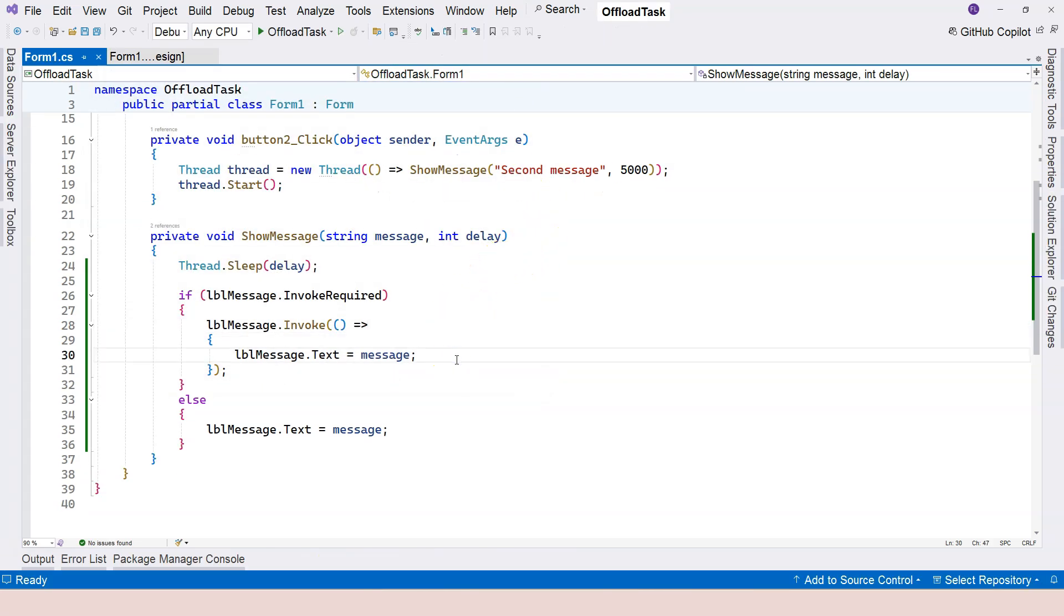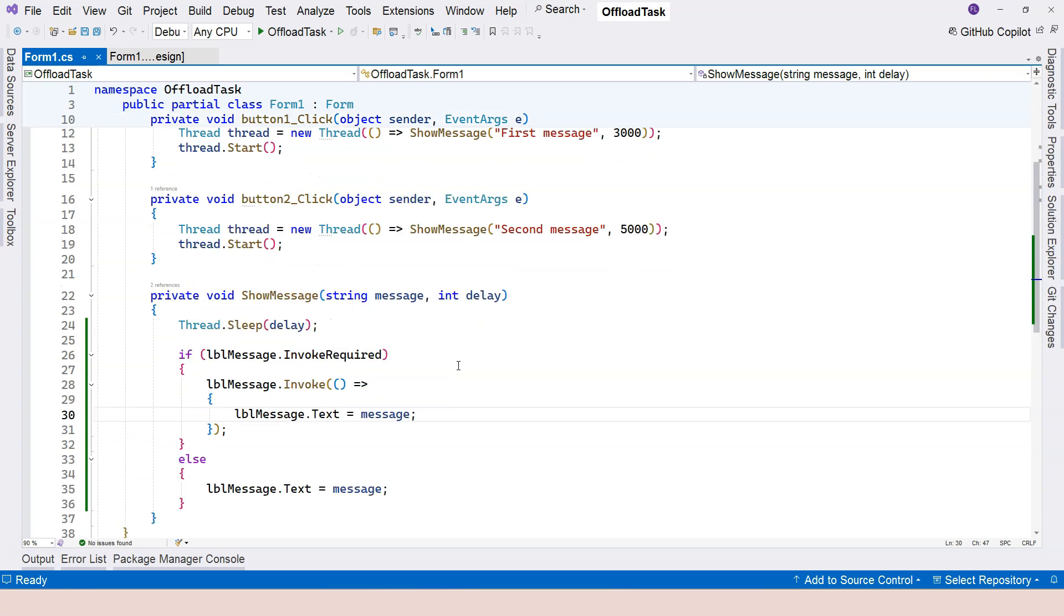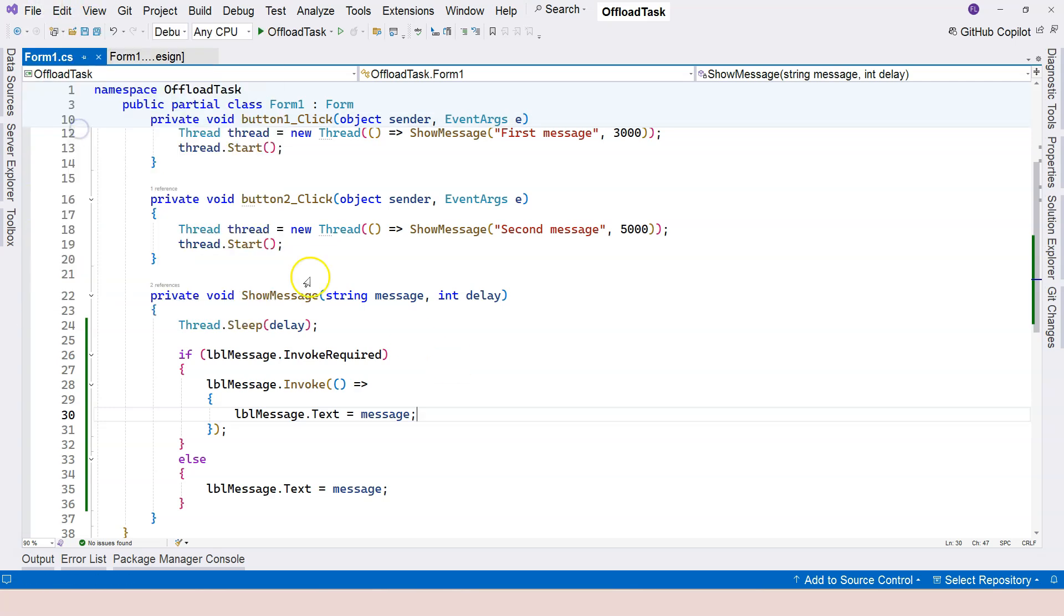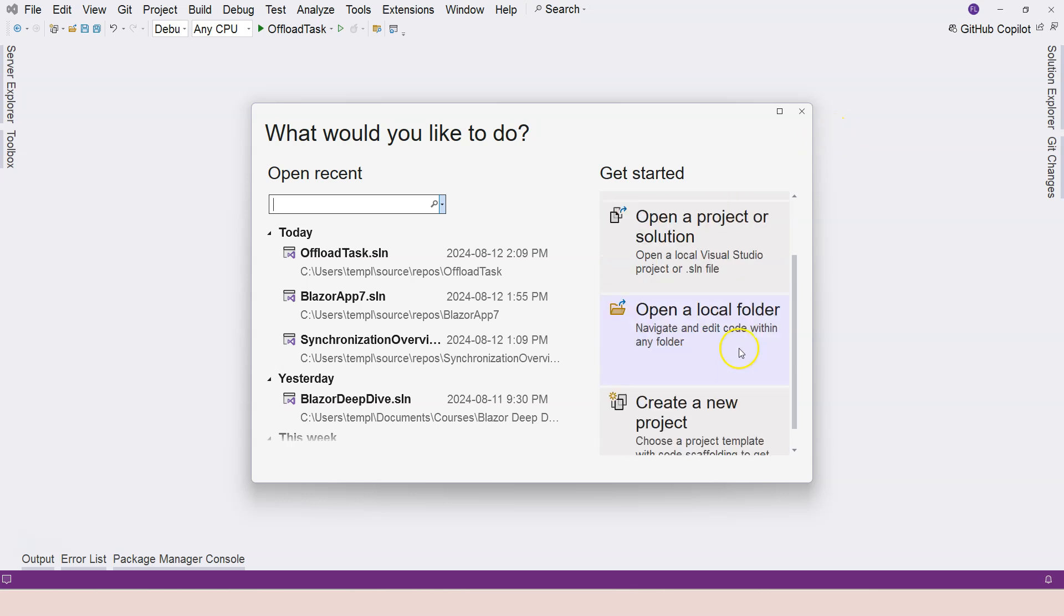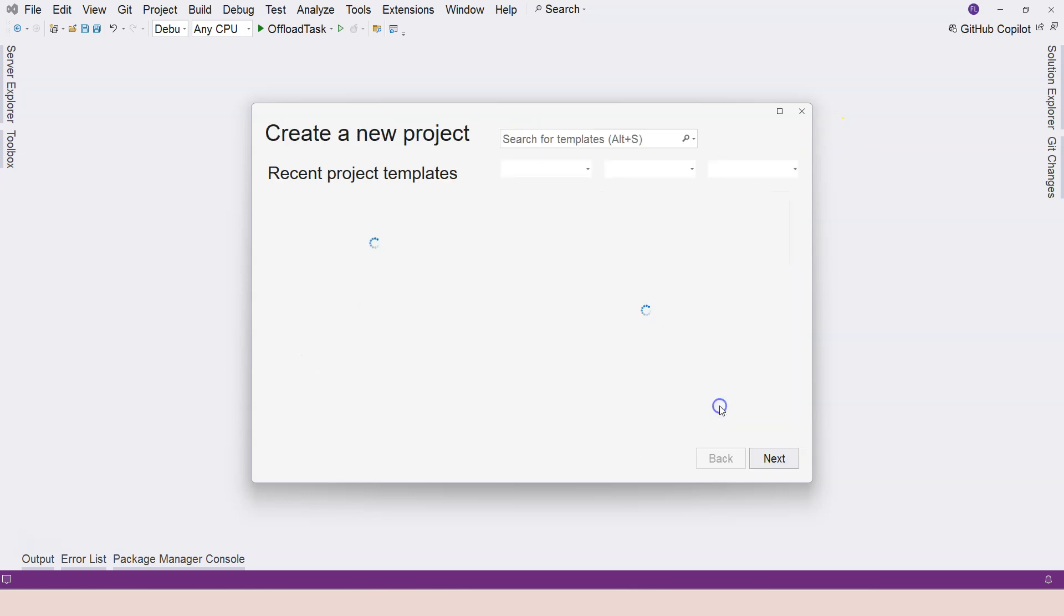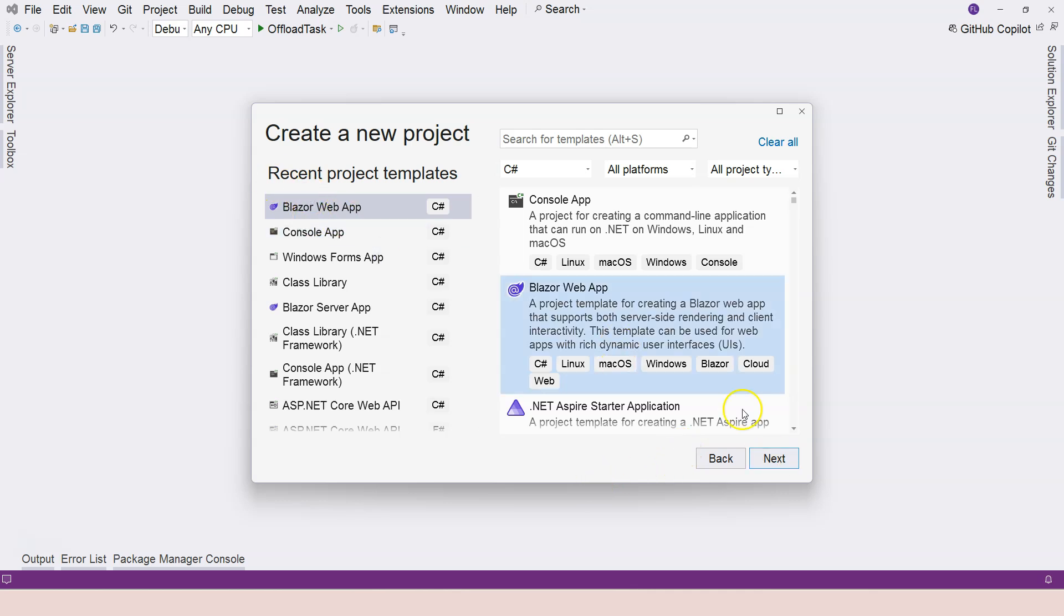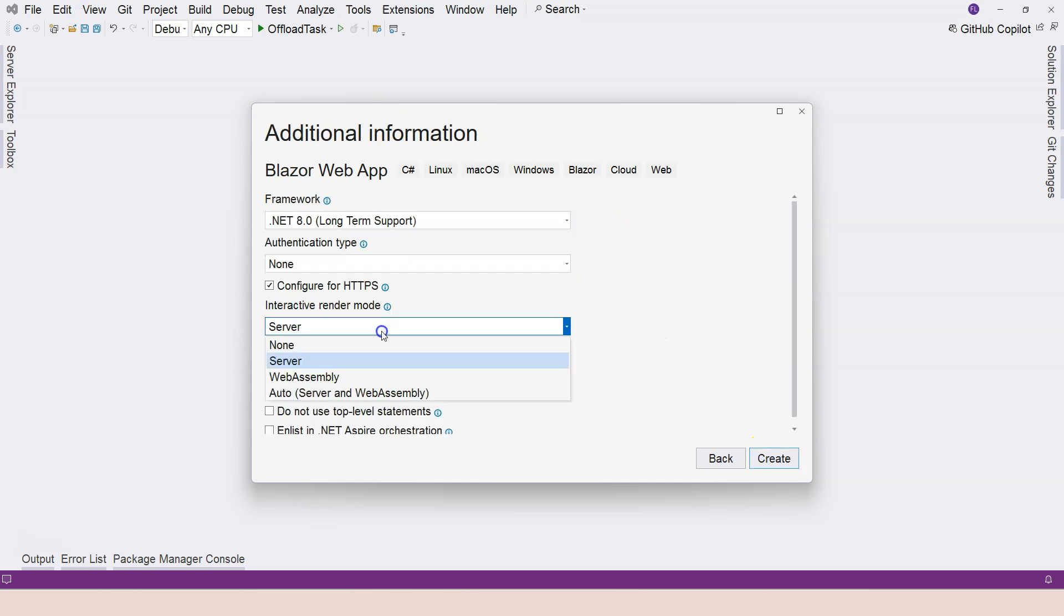So this is an example with Windows Form application. I want to give you another example, which is in ASP.NET Core Blazor. I know it could be a slightly complicated concept, but it's going to help you understand that thread affinity is everywhere.